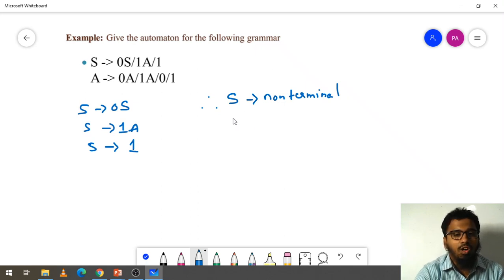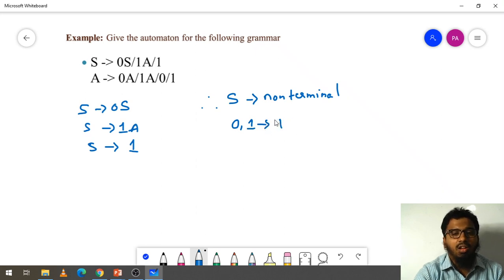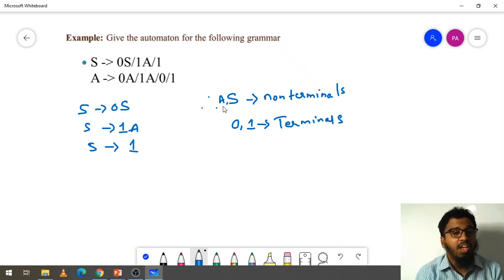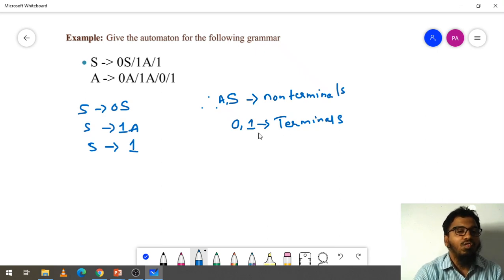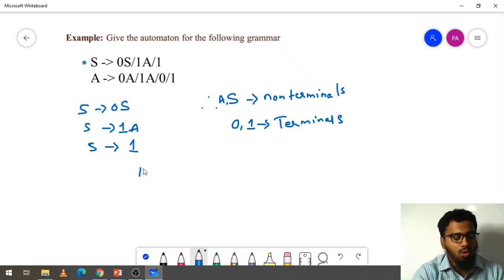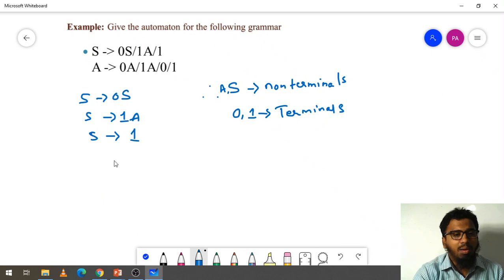What are 0 and 1? These are terminals. Capital A and capital S are non-terminals. Zero and one are terminals. Terminal means after that you cannot go further — you have to stop there, you need to terminate. Because of that this is called a terminal.